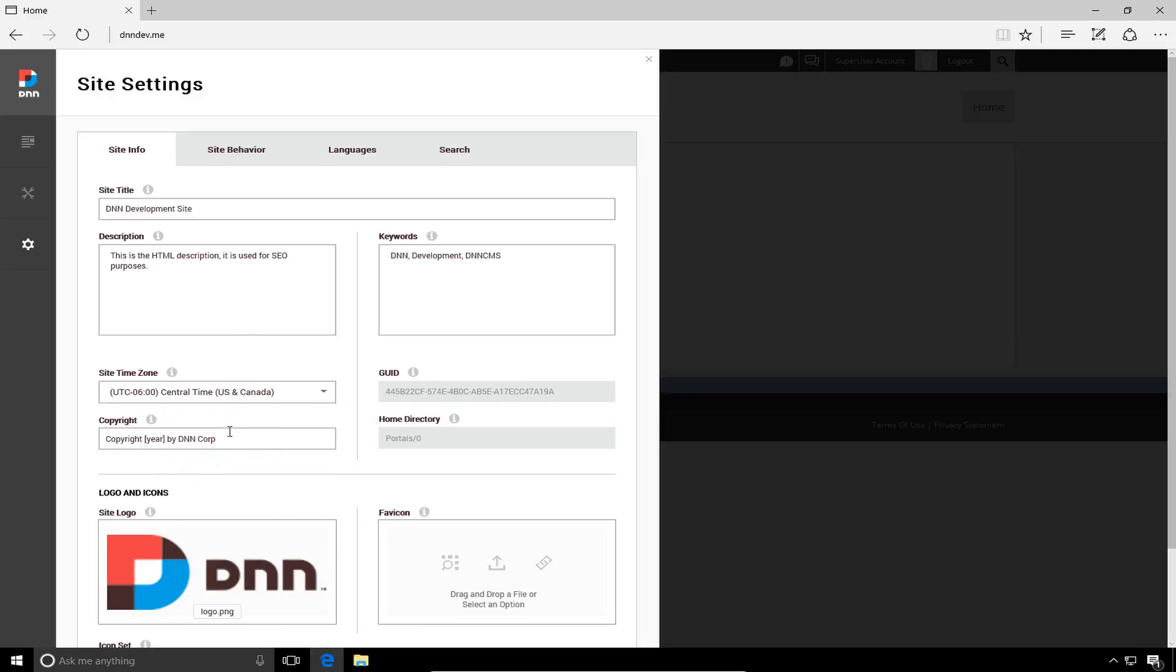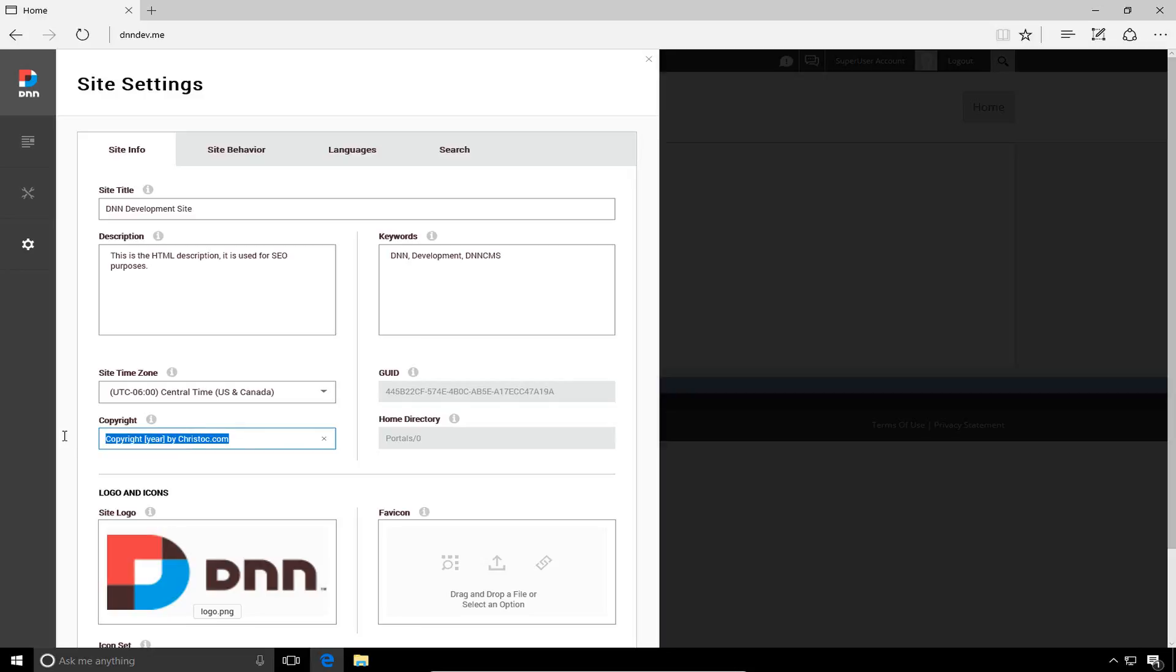Now the very next option here is a copyright message. Now this copyright message is currently being displayed within the skin or the theme that controls the look and feel of our website. We can change the text here that gets displayed. So I can replace DNN Corp with ChrisDoc.com or I could remove that all together. Now if I remove it all together, what DNN will actually do is it will take the title plus the current year and show a copyright message based on the site title and the current year.